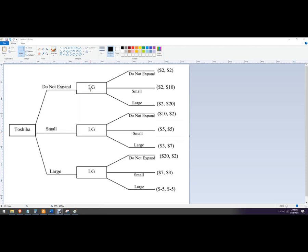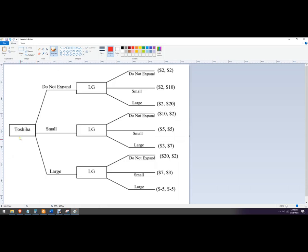We've got Toshiba and LG. Those are our two players, and the different strategies that they have. Toshiba gets to pick first. You can see that on the decision tree. They're the first decider right there. We'll make them red. They get to choose do not expand, expand small, and expand large.